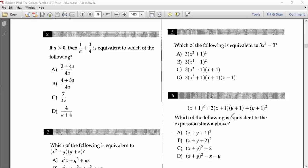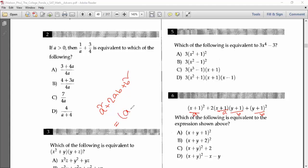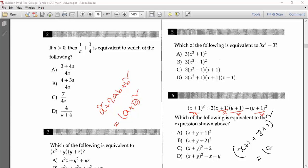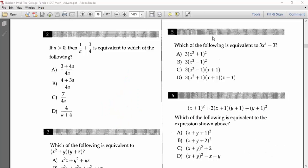Number six is: (x+1)² + 2(x+1)(y+1) + (y+1)². Consider a = x+1 and b = y+1. Then this is the formula a² + 2ab + b² = (a+b)². So the answer is (a+b)² = (x+1 + y+1)² = (x + y + 2)². Option B should be the answer for number six.